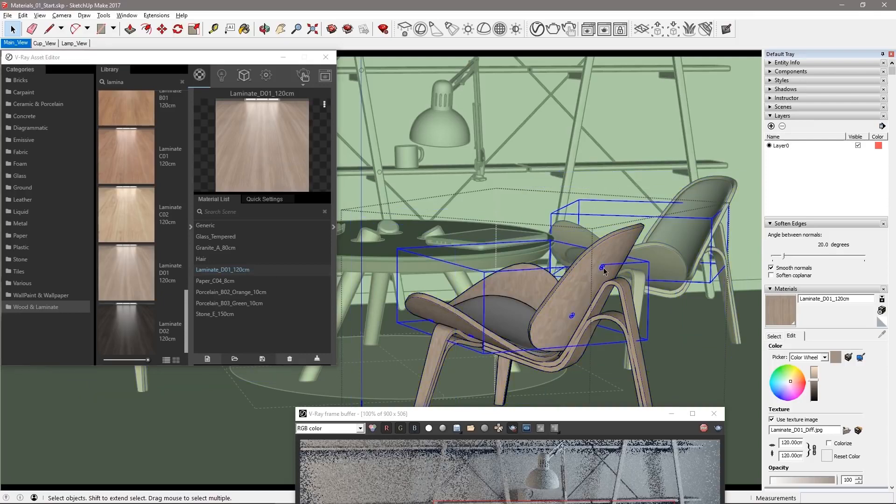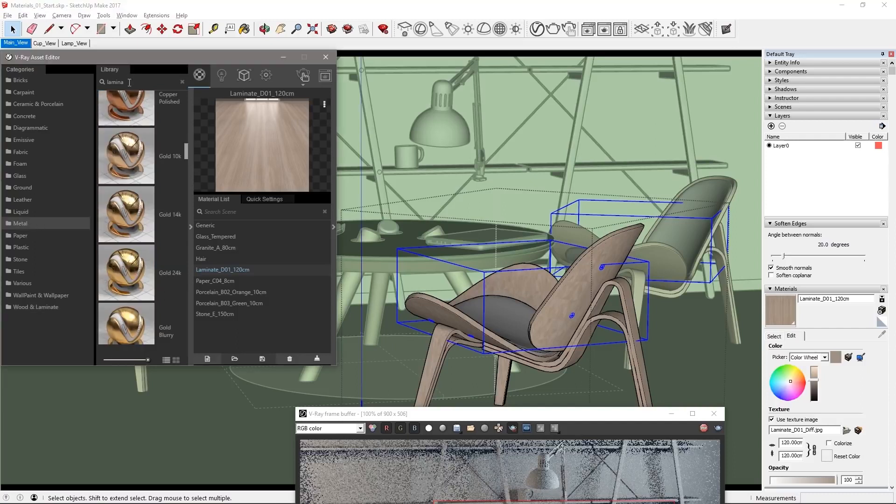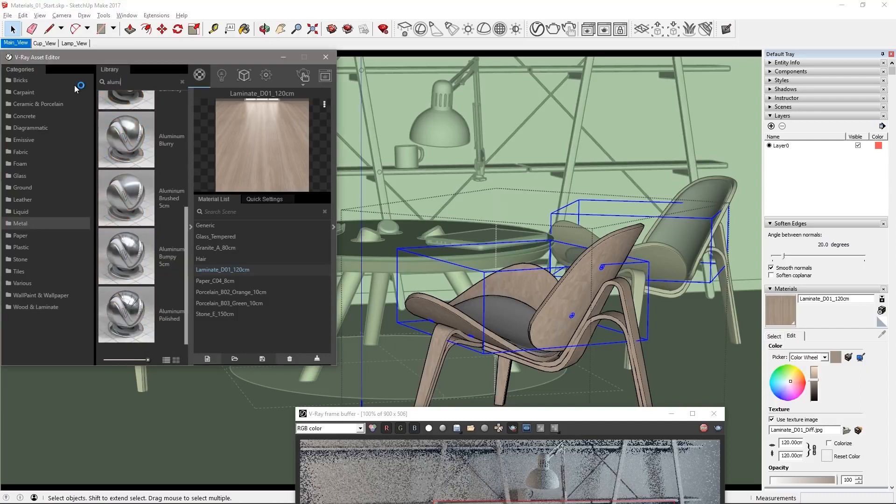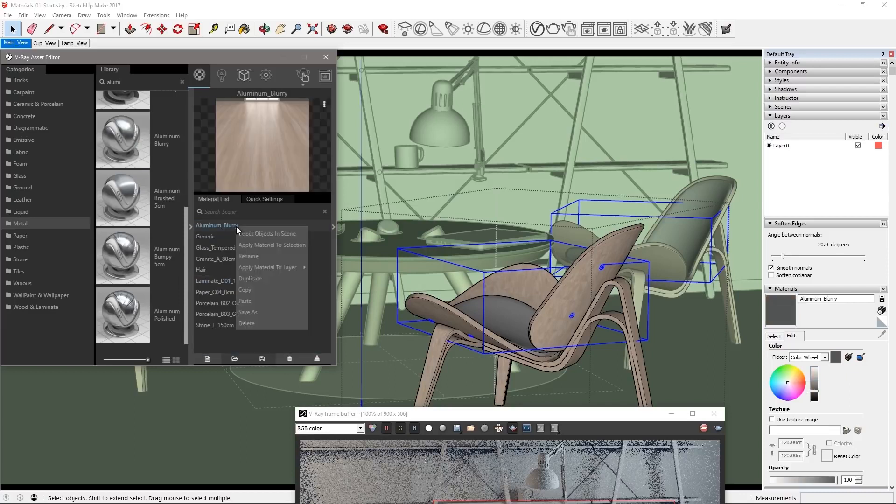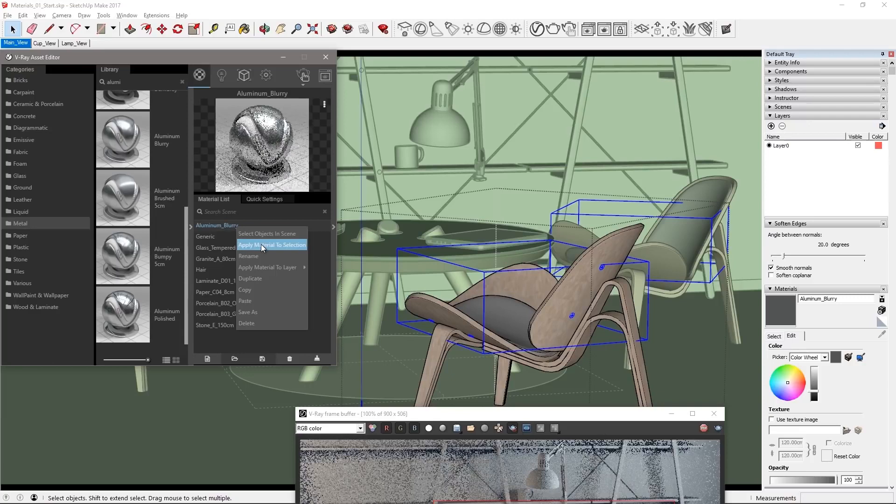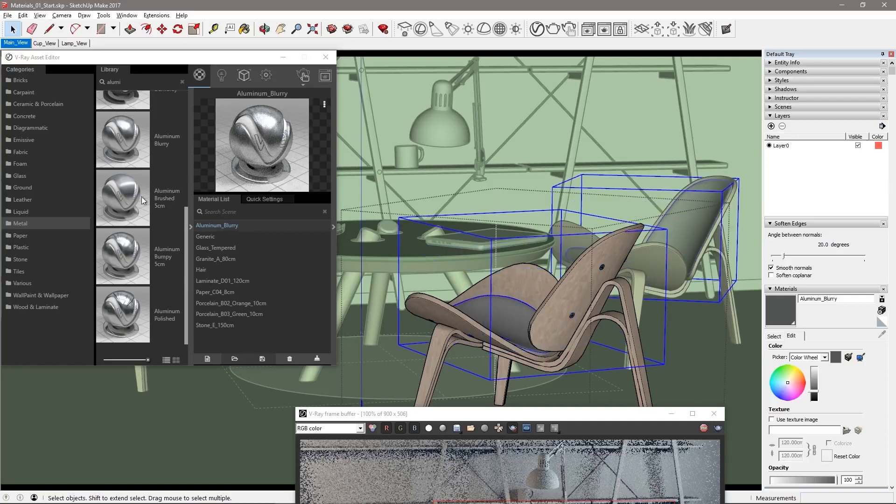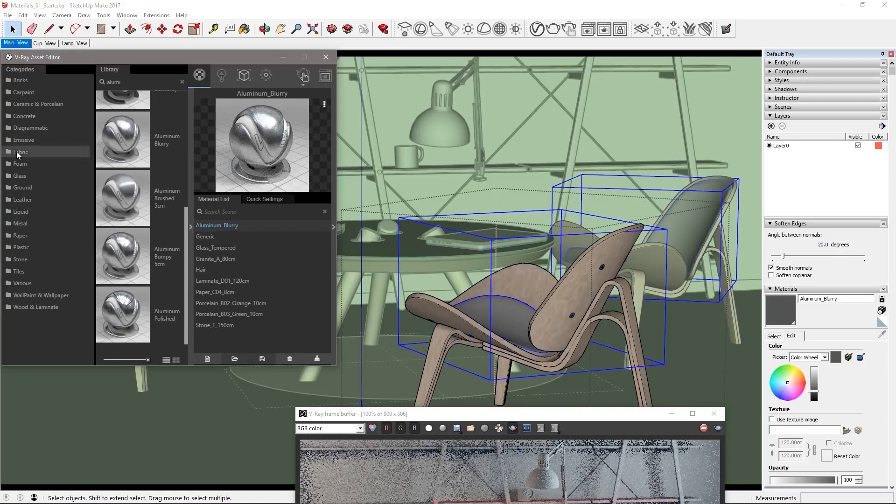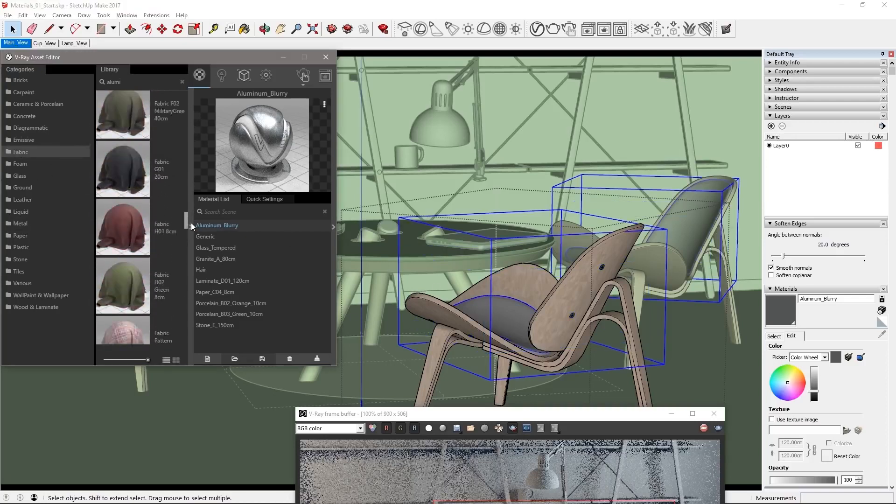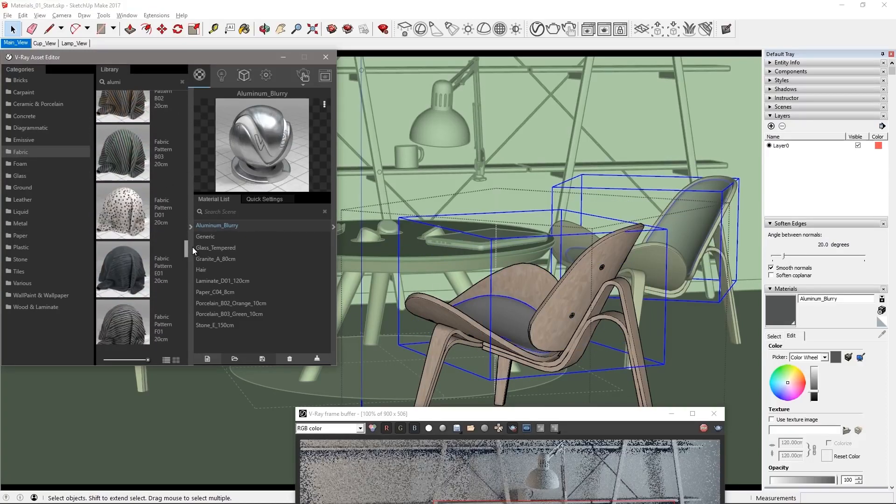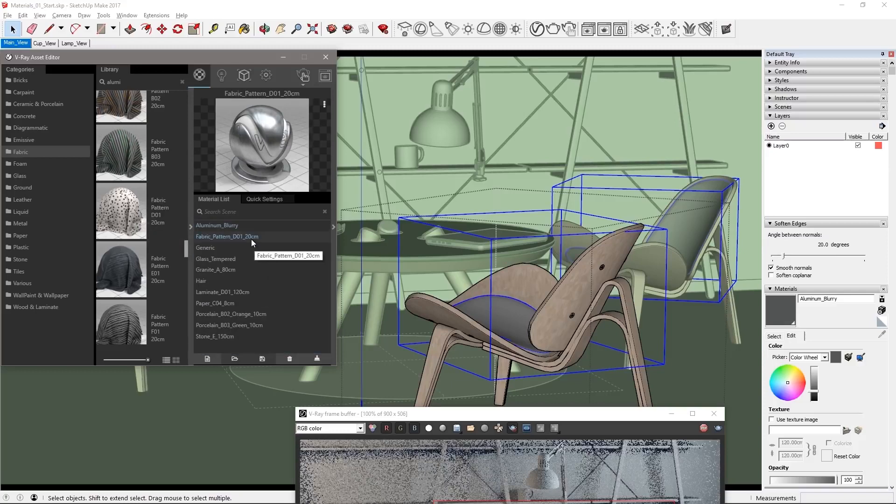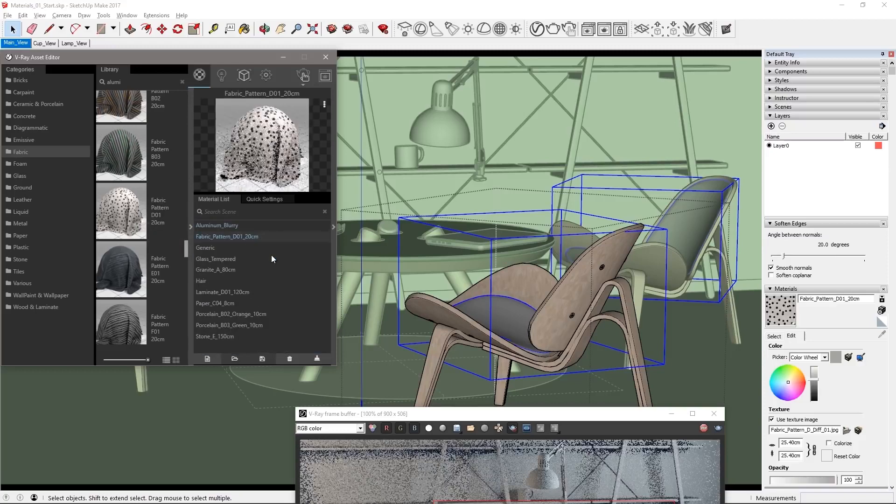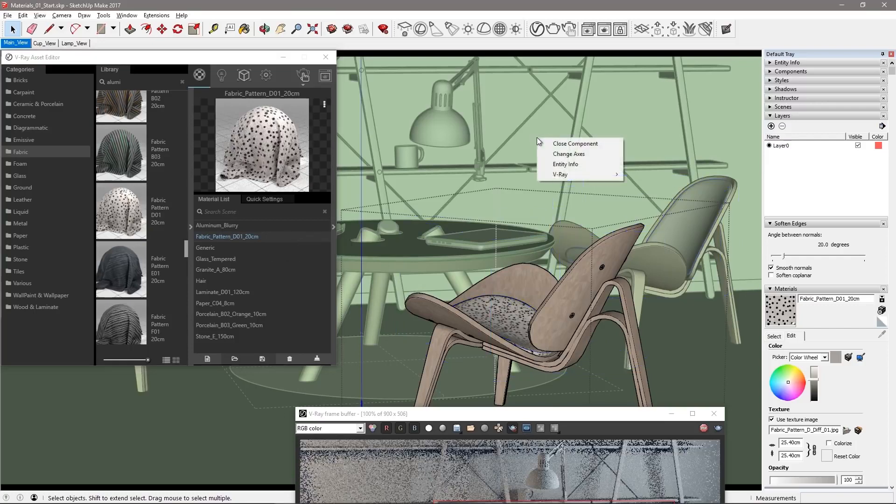Select one of the bolts in the chair which again selects them all. Then change to the metal category and in the text box here search for aluminum and drag aluminum blurry to the material list. Apply that to one of the bolts of the chair and it is applied to all of them. Select the fabric seat and click the fabric category to apply the material called fabric pattern D01. Its texture size should already do well but adjust it as you like and then close component.